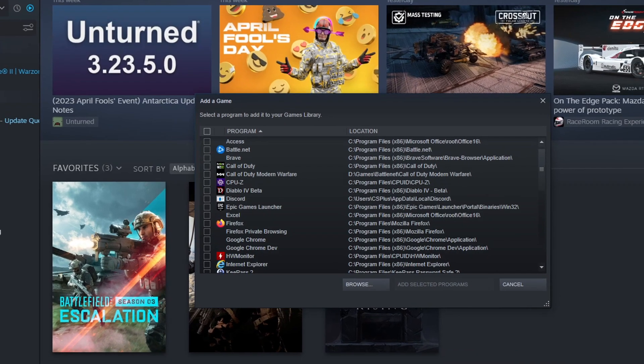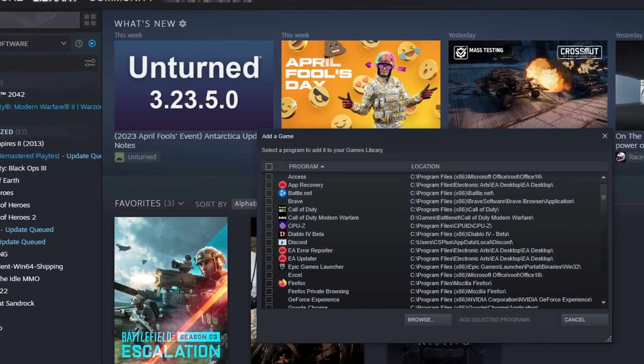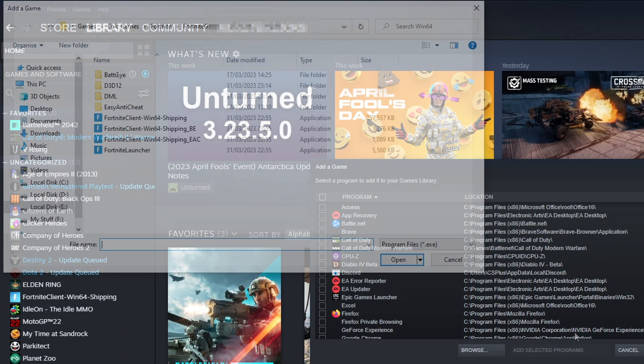You will now have a massive list of all the games and programs and other things that you have installed on your computer. So now you need to go ahead and click on browse.